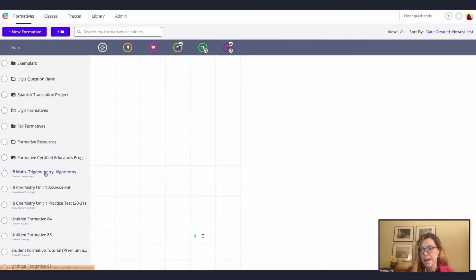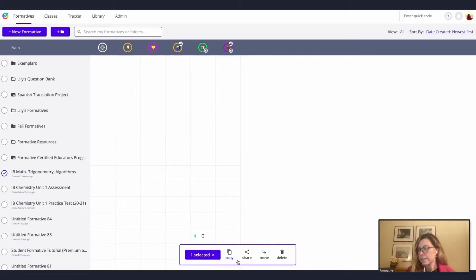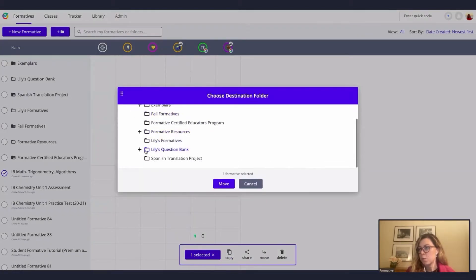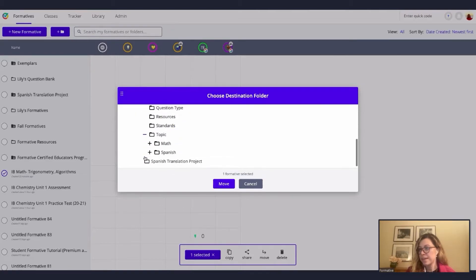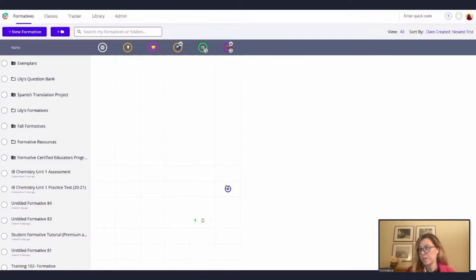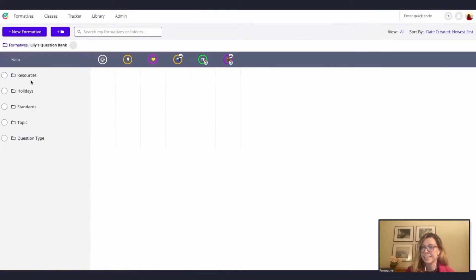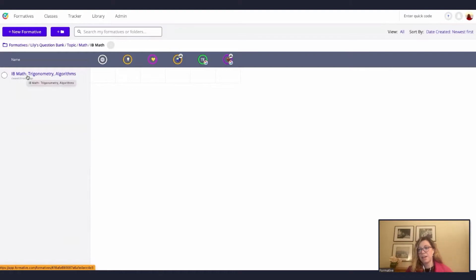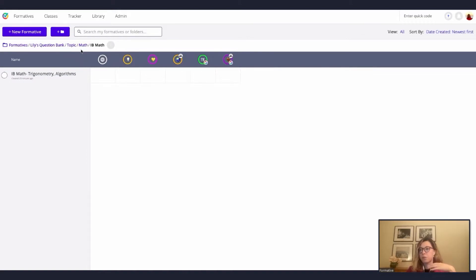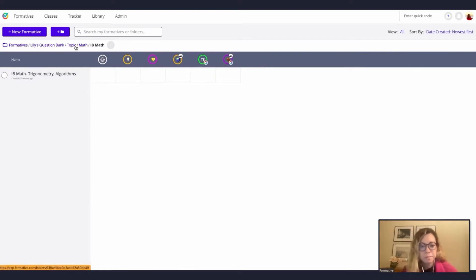I'm going to start adding my International Baccalaureate standards and add something about algorithms, so you can start adding standards to this formative. Later, this can also be part of your formative question bank, which I think is wonderful — I can tag standards. And if you don't know what standards correspond to trigonometry and algorithms, I can also go to commonstanderproject.com and search for the International Baccalaureate standards.